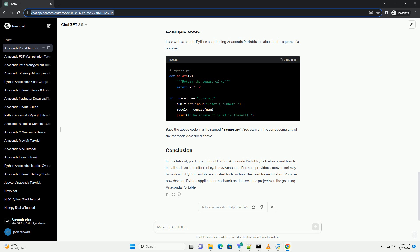In this tutorial, you learned about Python Anaconda Portable, its features, and how to install and use it on different systems. Anaconda Portable provides a convenient way to work with Python and its associated tools without the need for installation. You can now develop Python applications and work on data science projects on the go using Anaconda Portable.